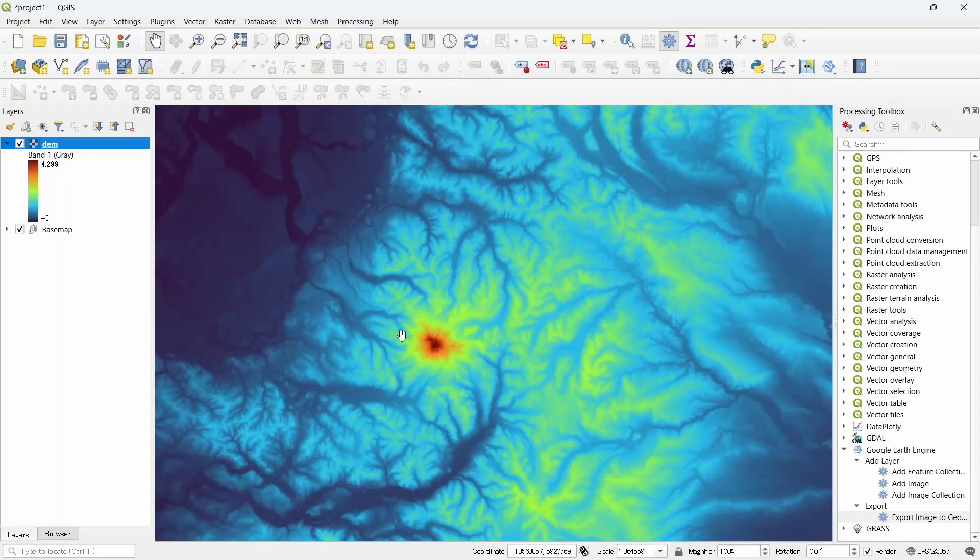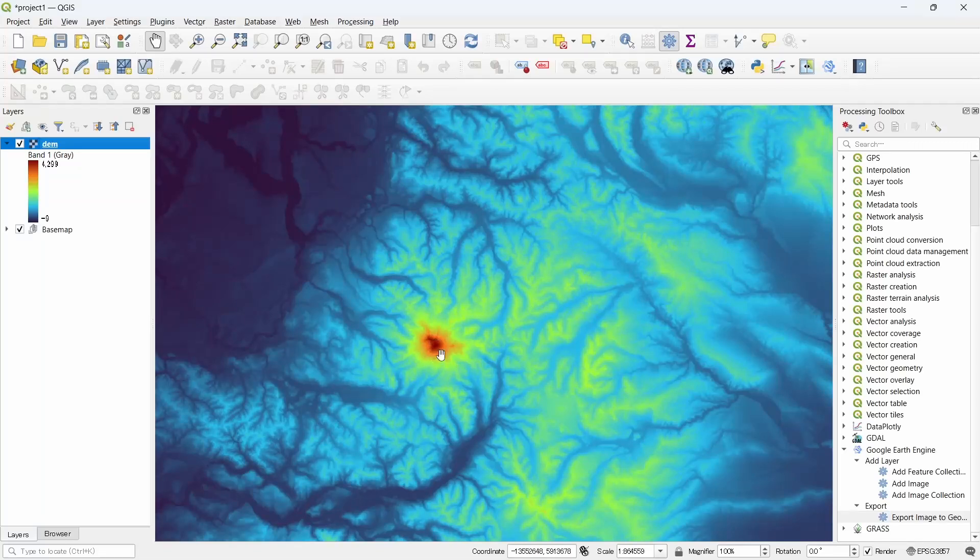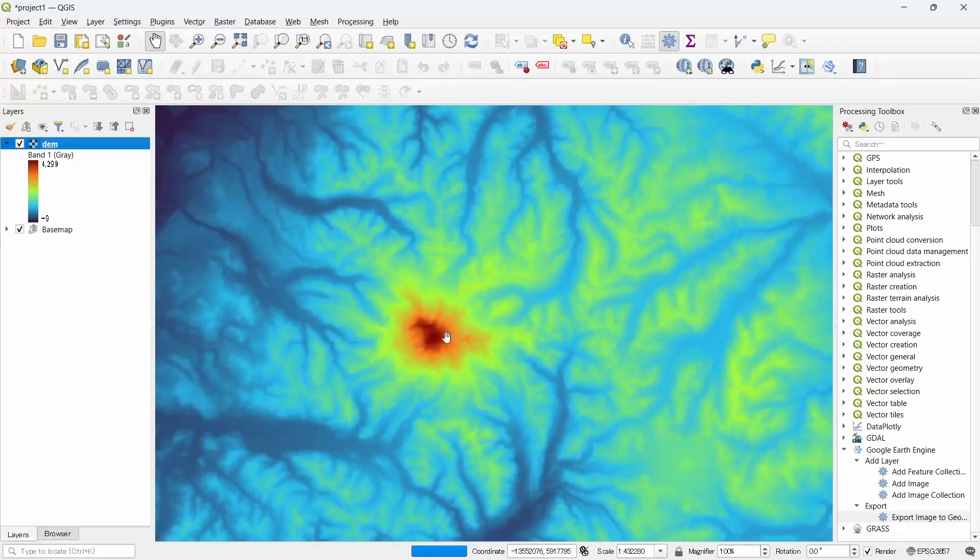Here we can see the bluish part is showing lower elevation and the reddish part is showing higher elevations.